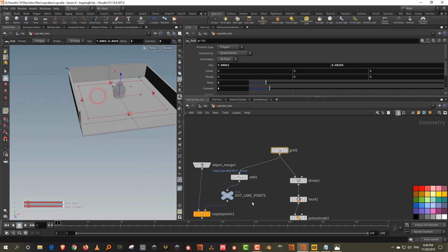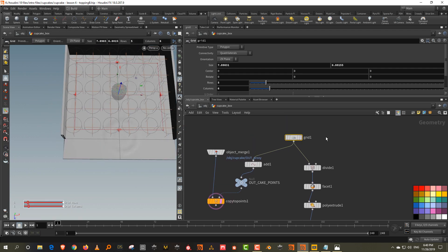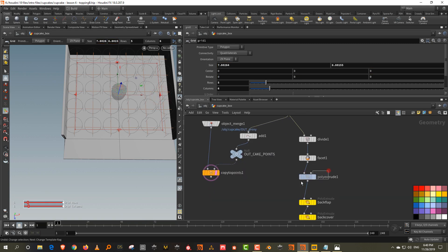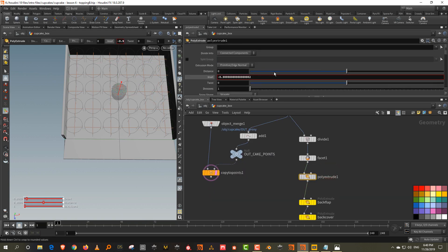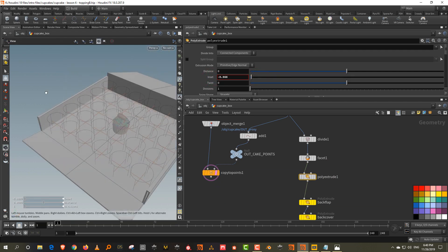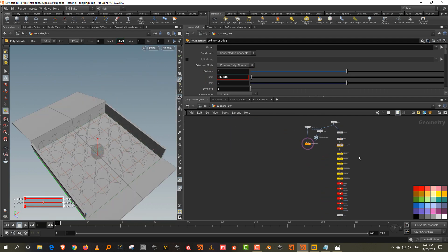So that's basically our cupcake box with all the cupcakes fitting in there. We can still adjust it a bit — adjust at the poly extrude inset value to make it slightly bigger. Starting with the next lesson, we'll take all the cakes and the cupcake box into Houdini's layout and start doing some lighting and rendering.